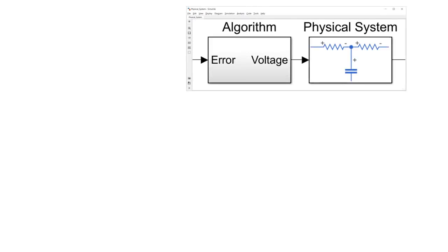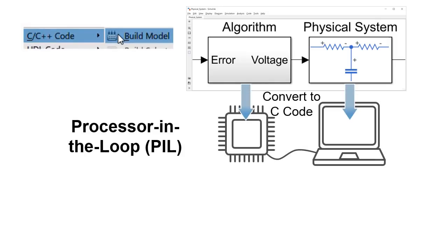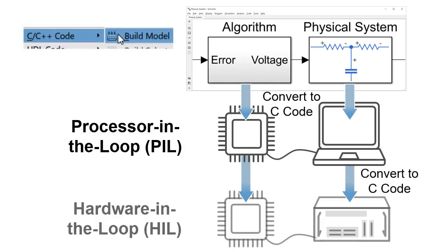Simscape Electrical models can also be converted to C code. Your models enable testing of embedded software in configurations such as processor-in-the-loop and hardware-in-the-loop testing, which is safer and more efficient than testing on hardware prototypes.